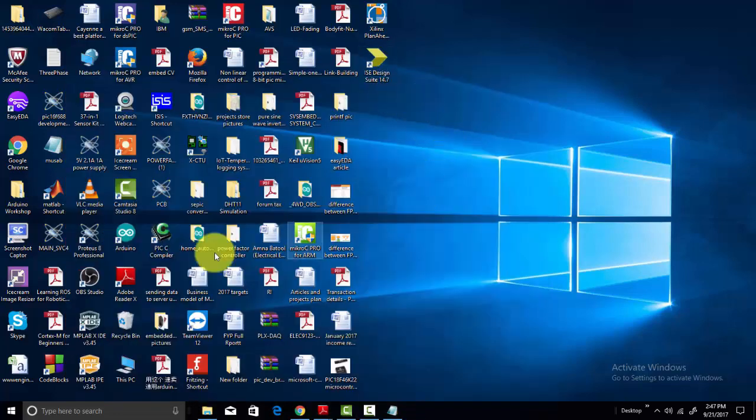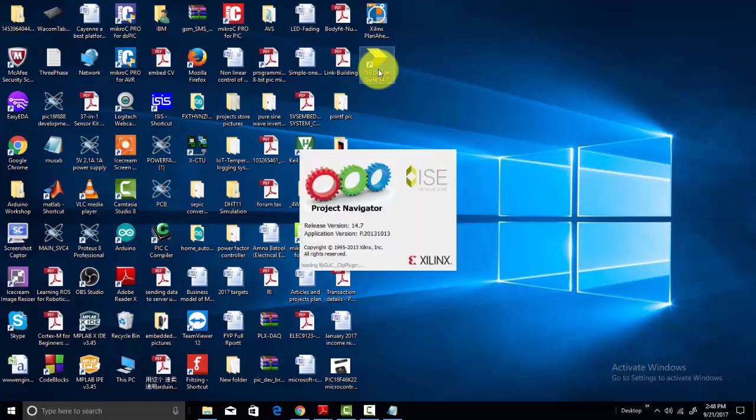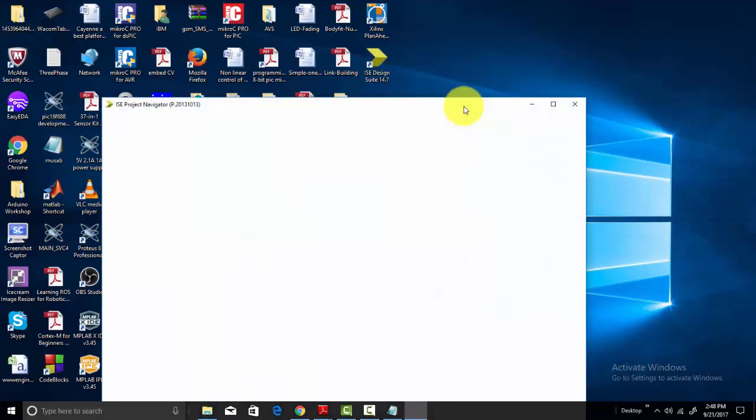I think I need to restart my system. But when you run the installation, you can open your software with the help of ISE icon.